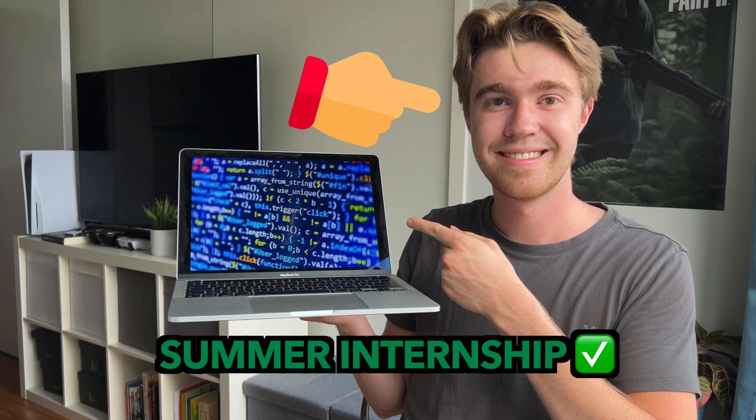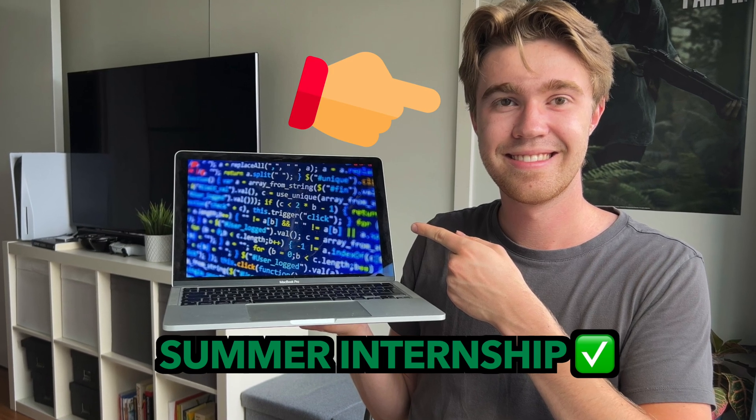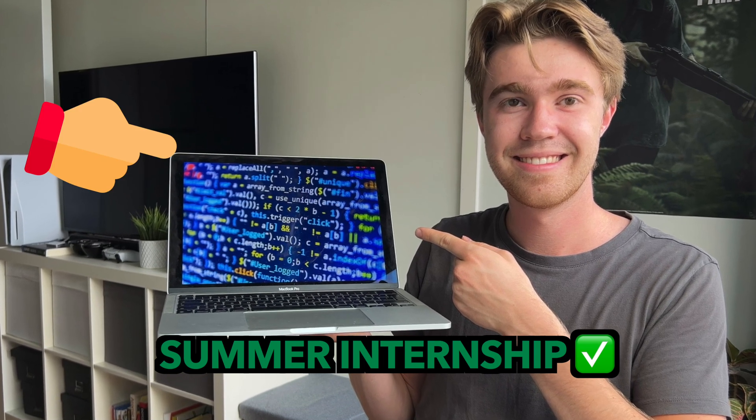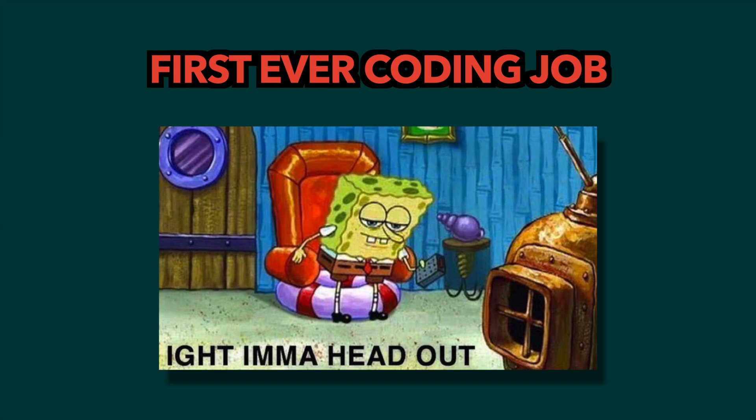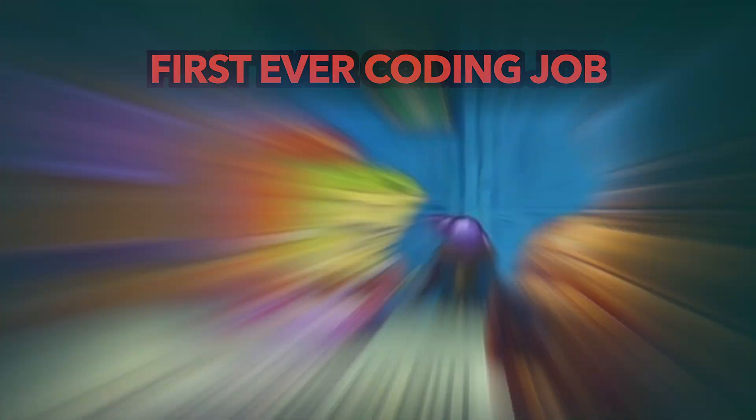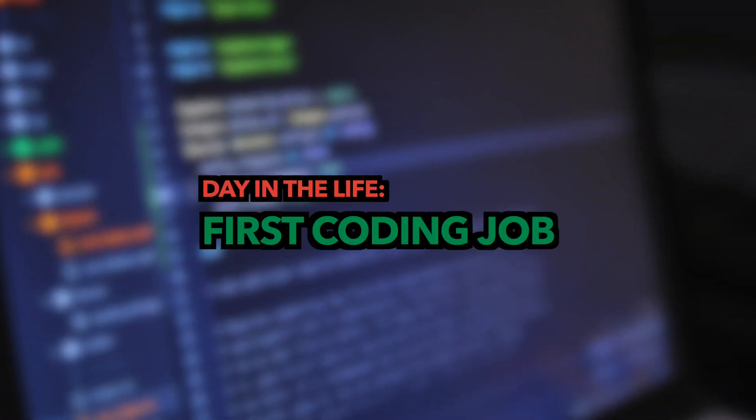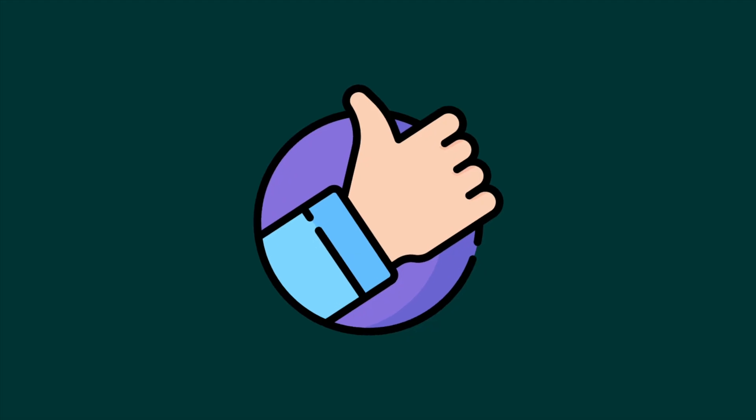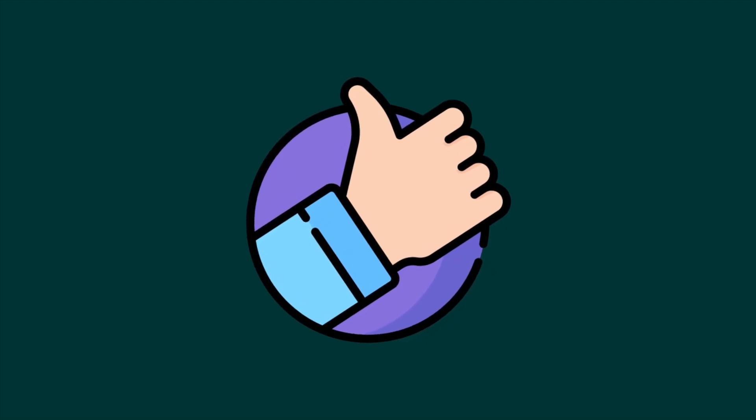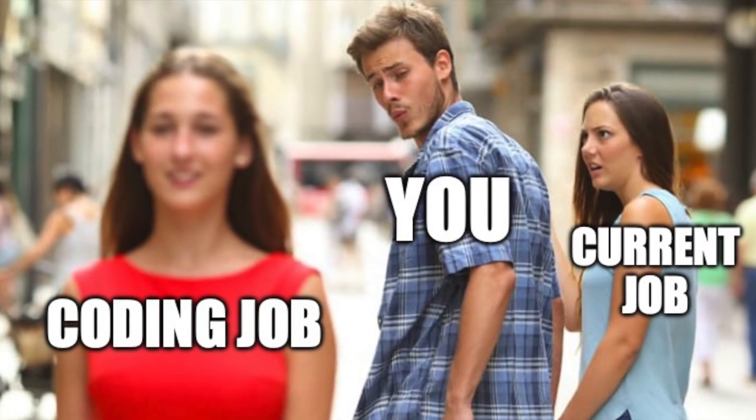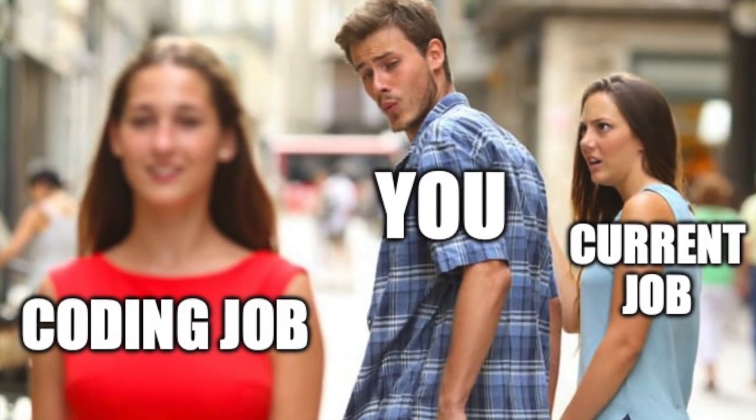I just finished my summer internship at a small company working as a software developer. This was my first ever coding job, and in this video I will tell you what a typical day was like so you can be a little bit more prepared for your first coding job, or if you're just curious. Either way, let's get into it.